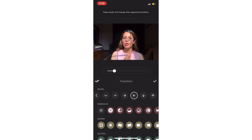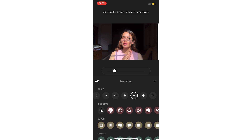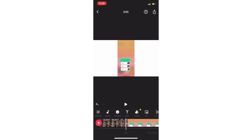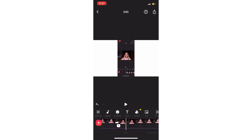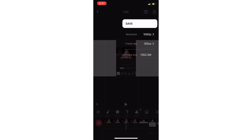If you want to save the video, you can see the save option and check the video quality. You can click InShot Pro, remove all watermark features, and save the video.